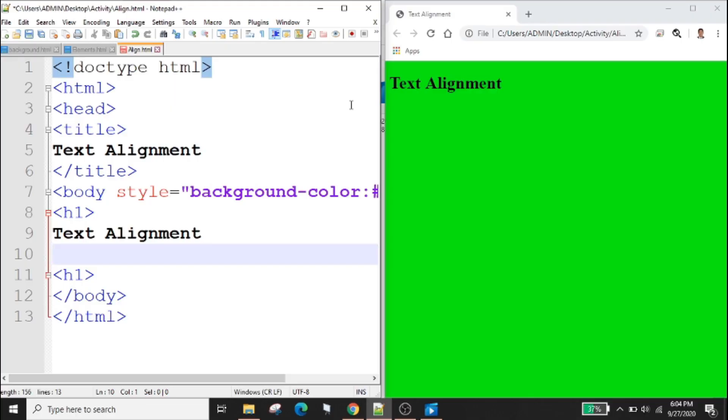To set text alignment in HTML use the style attribute. The attribute is used with the HTML tag or paragraph tag with the CSS property text-align for the center, left and right alignment. Example: text.